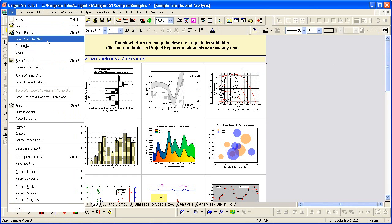With so many examples, we hope it will be very easy for you to get started using Origin. Thank you for watching.